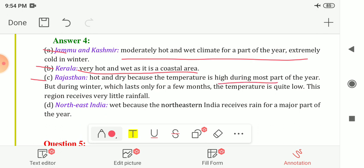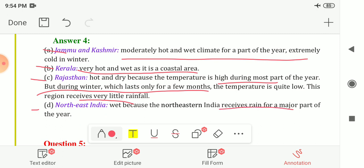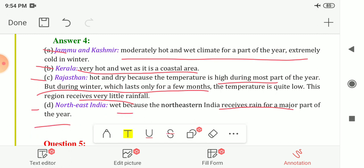Rajasthan — hot and dry, because the temperature is high during most of the year. Winter lasts only for a few months, and this region receives very little rainfall, making the climate dry. North East India — wet, because it receives rain for a major part of the year.